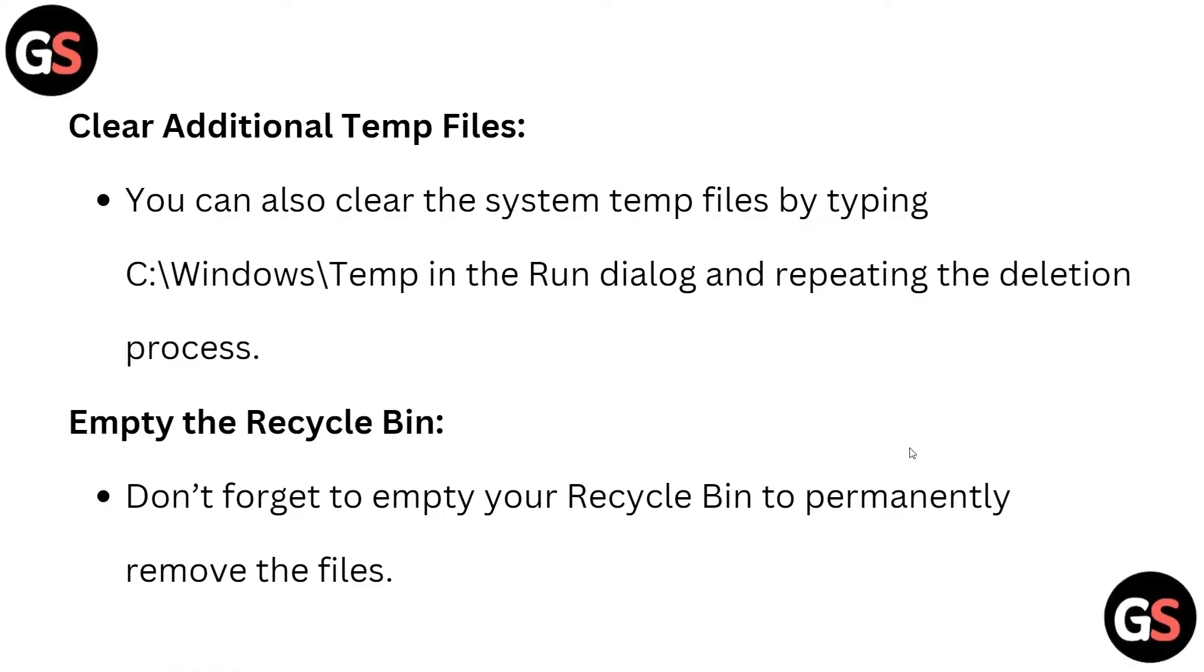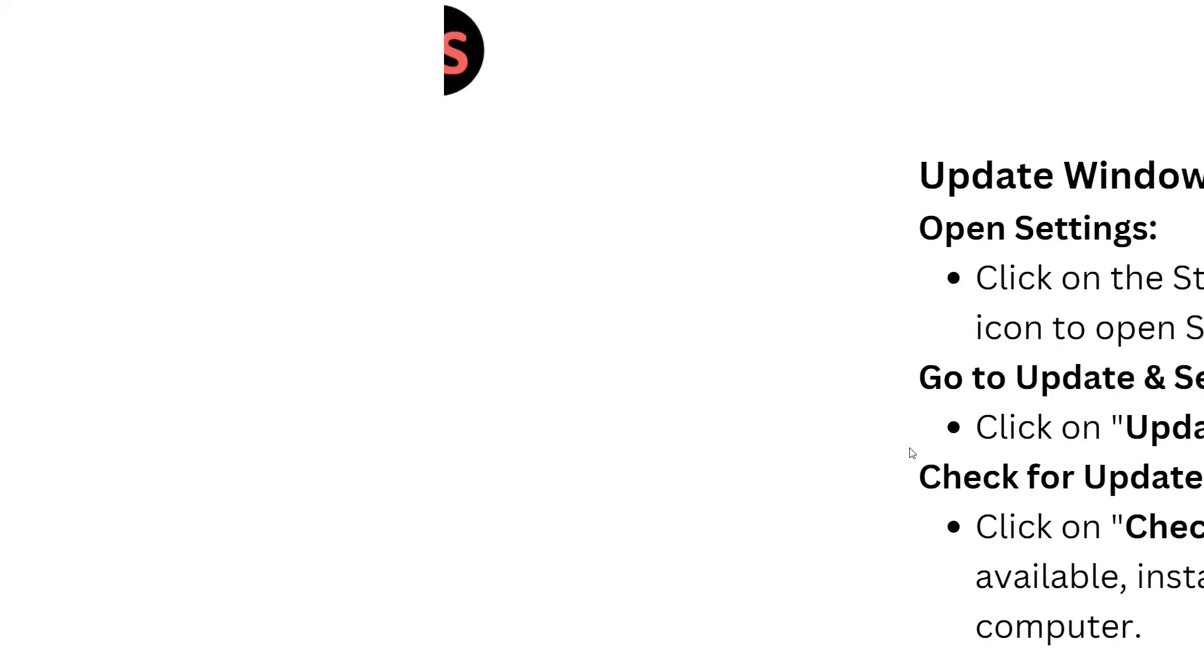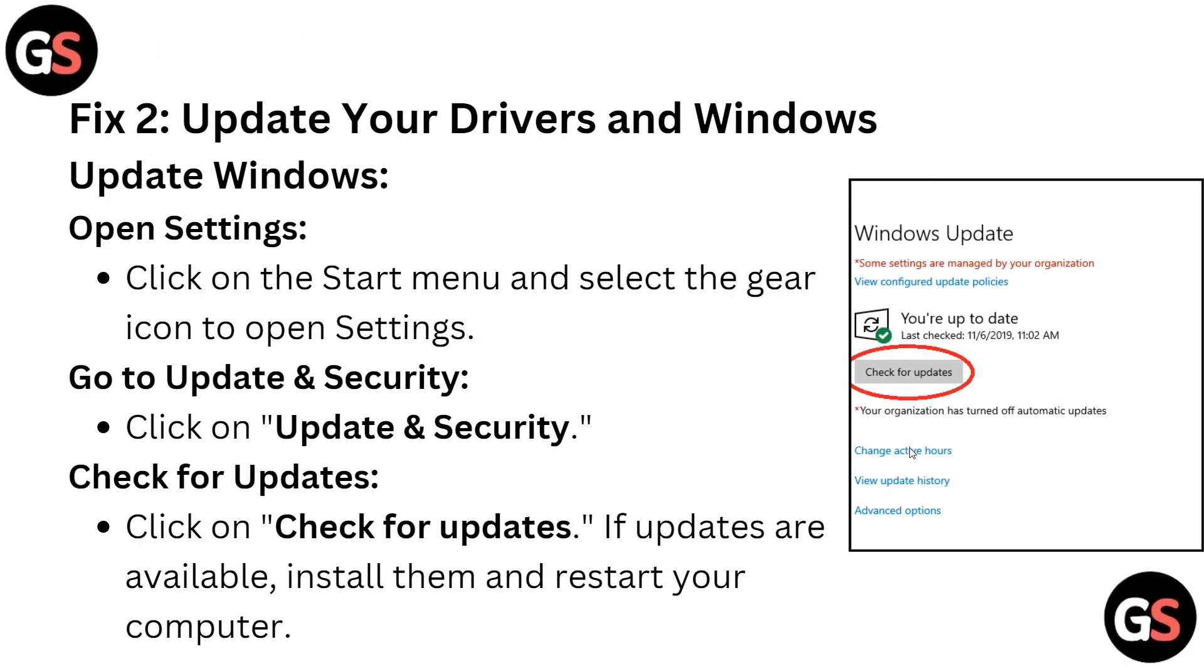You can also clear the system temp files by typing Windows\temp in the Run dialog box and repeating the delete process. Don't forget to empty your recycle bin to permanently remove the files.